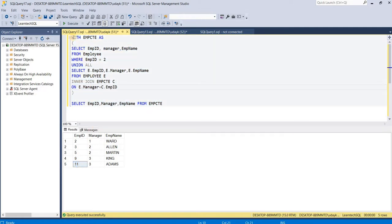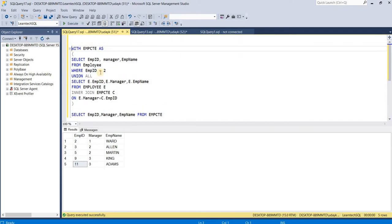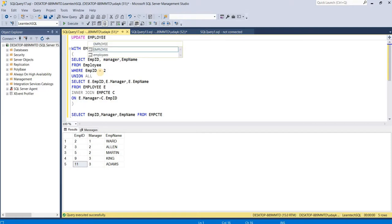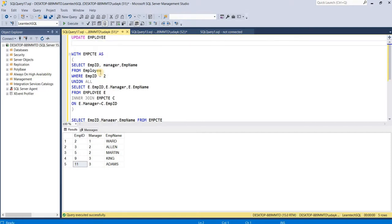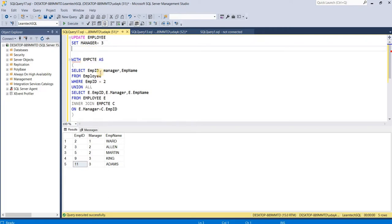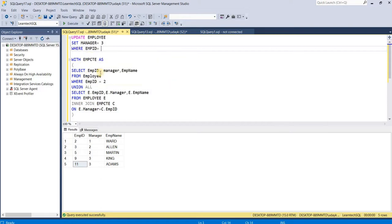Now let's try to update the table and retrieve the same CTE. I'll update my employee table by setting manager as 3 for employee ID 2.